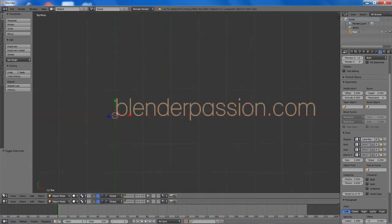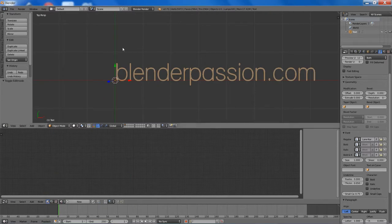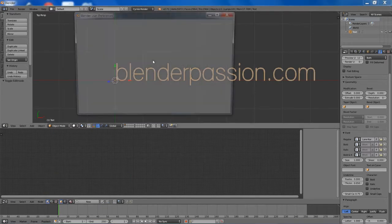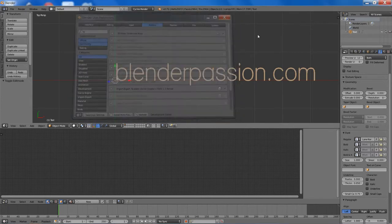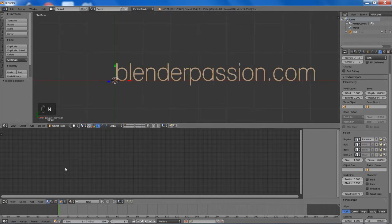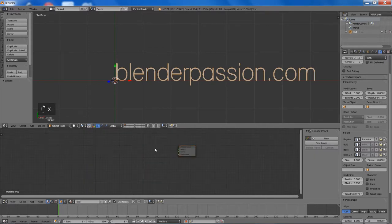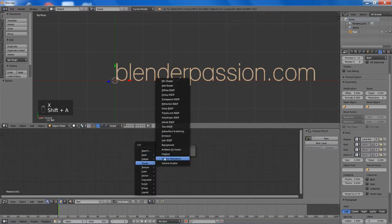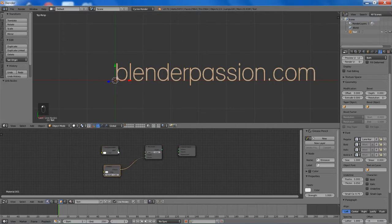Now I will start to add a simple material to it. First I will change the render to Cycles render, then go to the screen cast key addon, enable that, and start the display. So we will create a new material, name it 'text', and add a mix shader, a transparency shader, and an emission shader, and connect those up to the material output.